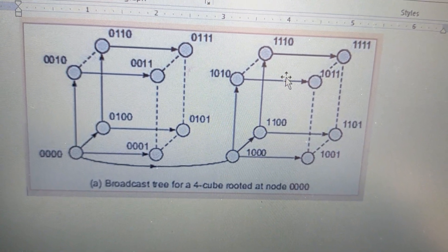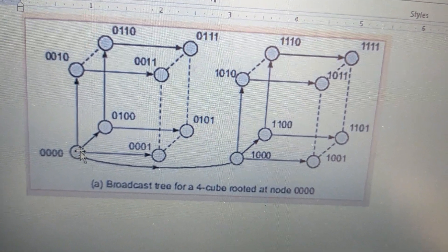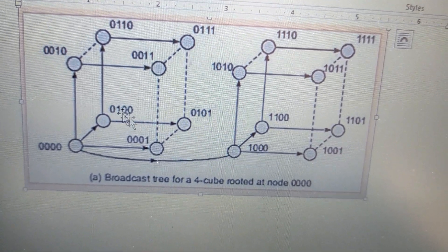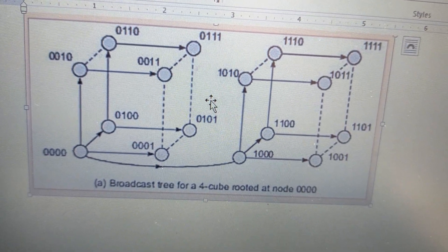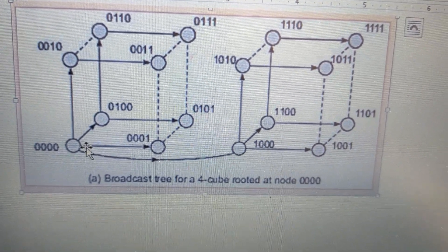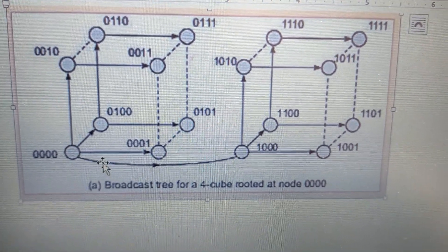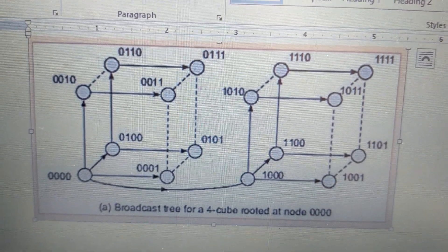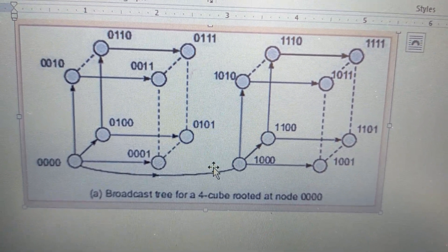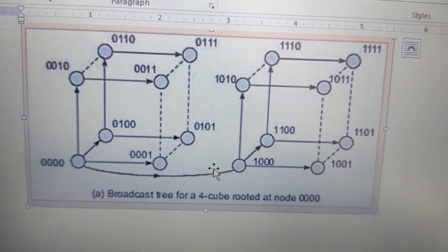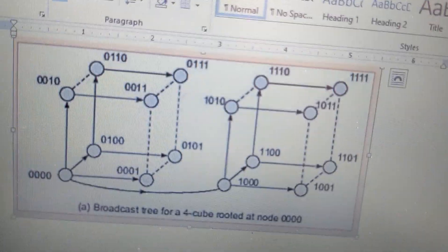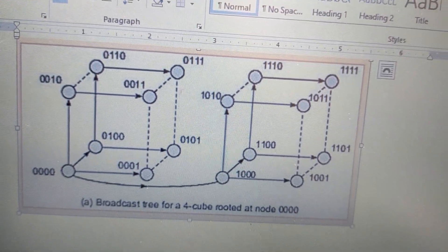The next cube is going to be broadcast. This is the source node. We are doing a 4-cube with dimension 4. The total number of nodes is 16. We broadcast by packets across all nodes. This is a 4-cube, so the latency here is 4. This figure shows broadcasting on an n-cube, specifically a 4-cube rooted tree.